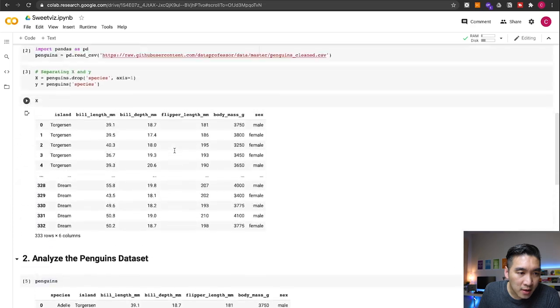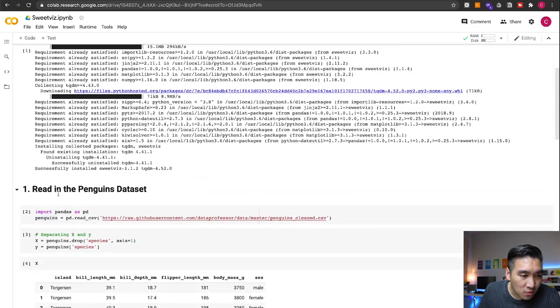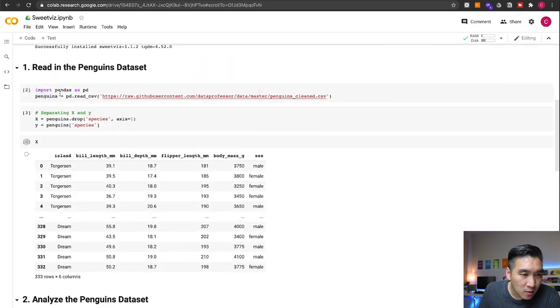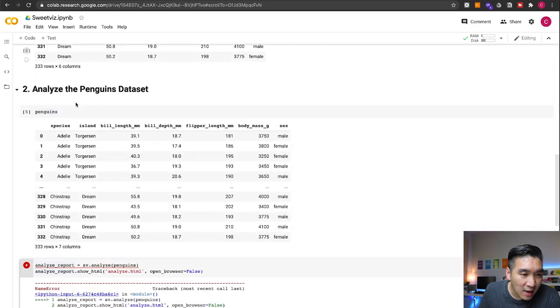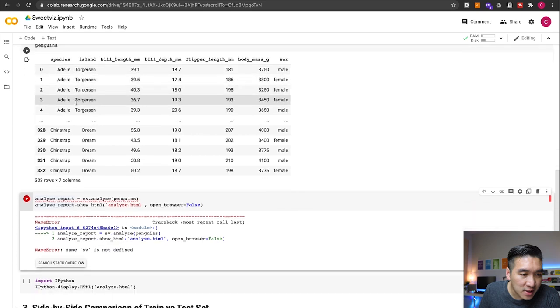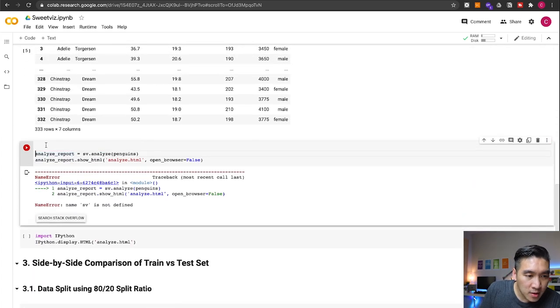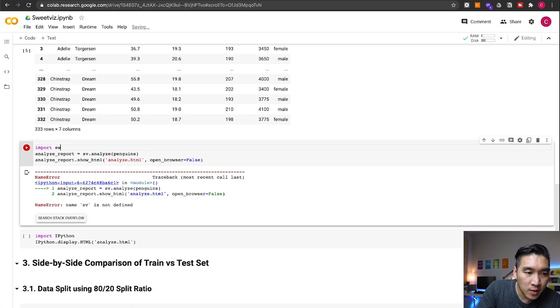We haven't yet run it because we first need to import SweetViz. So let's import sweetviz as sv.